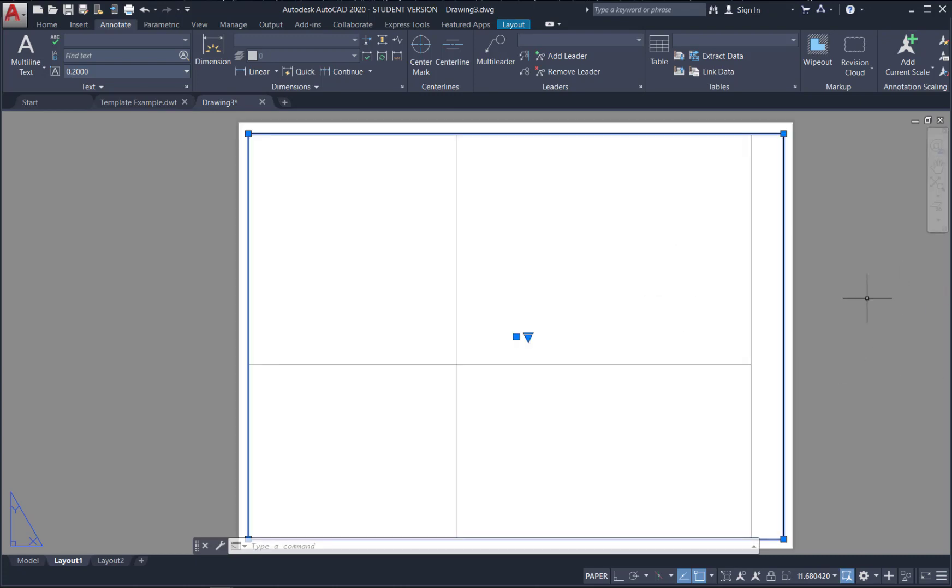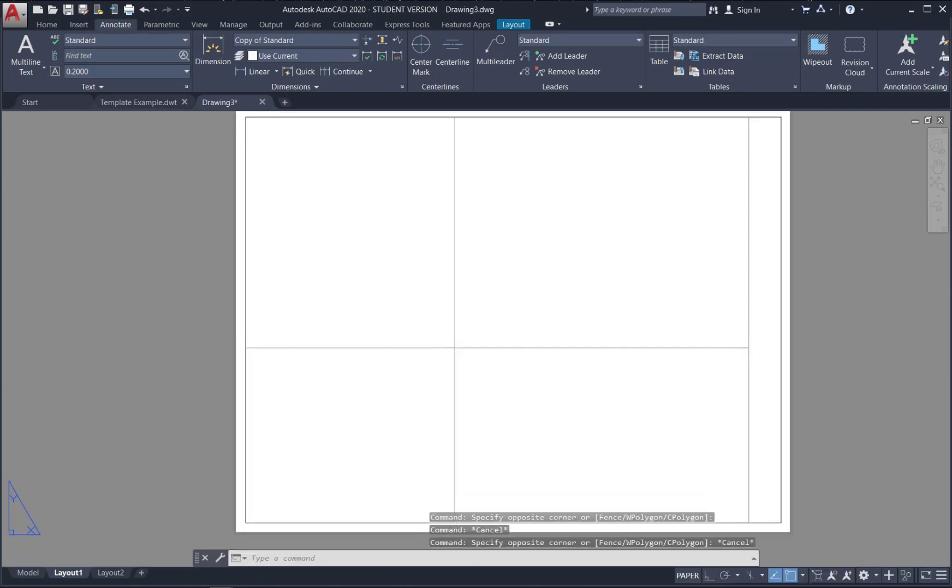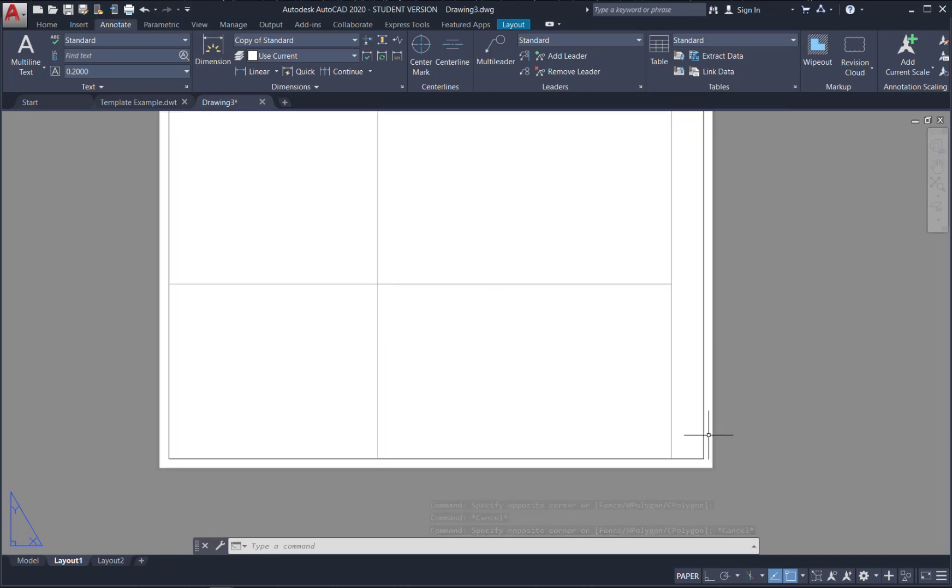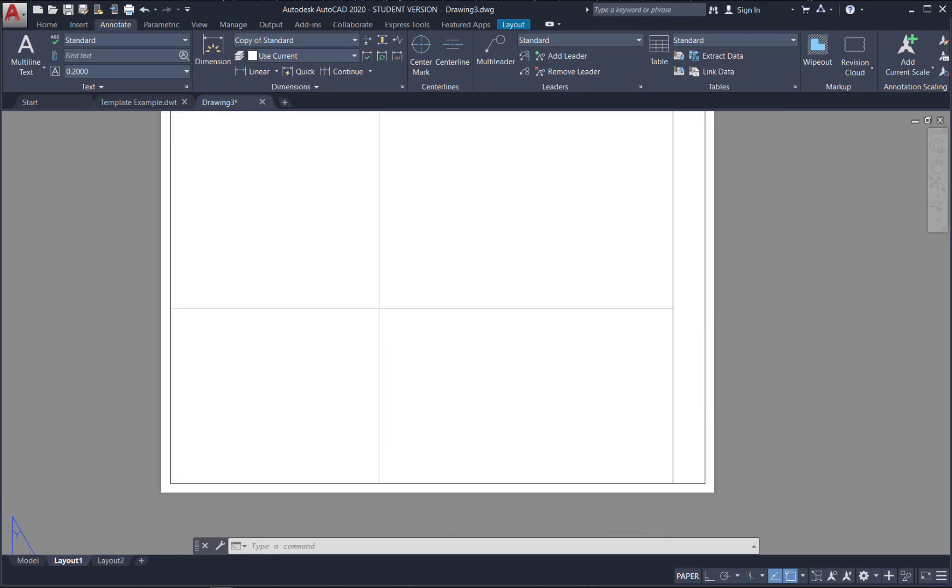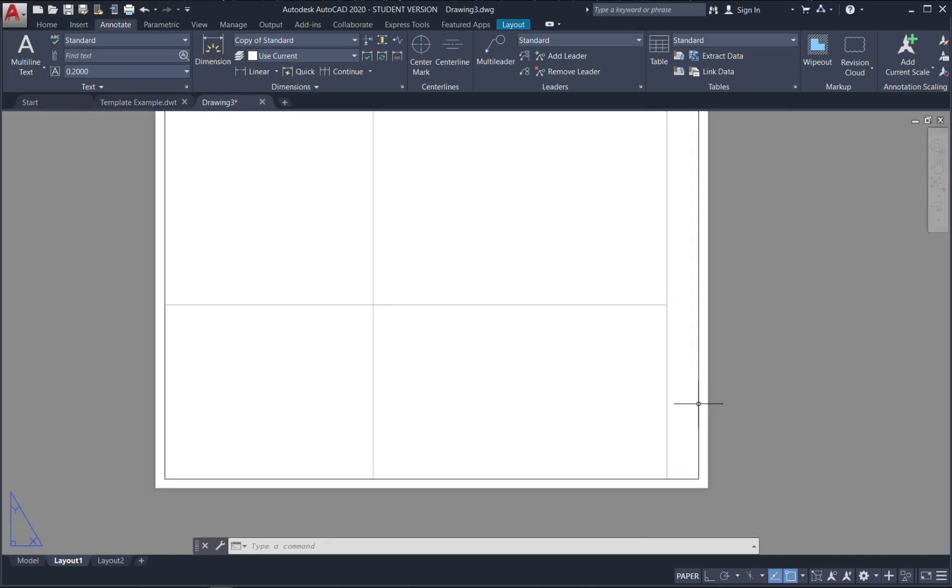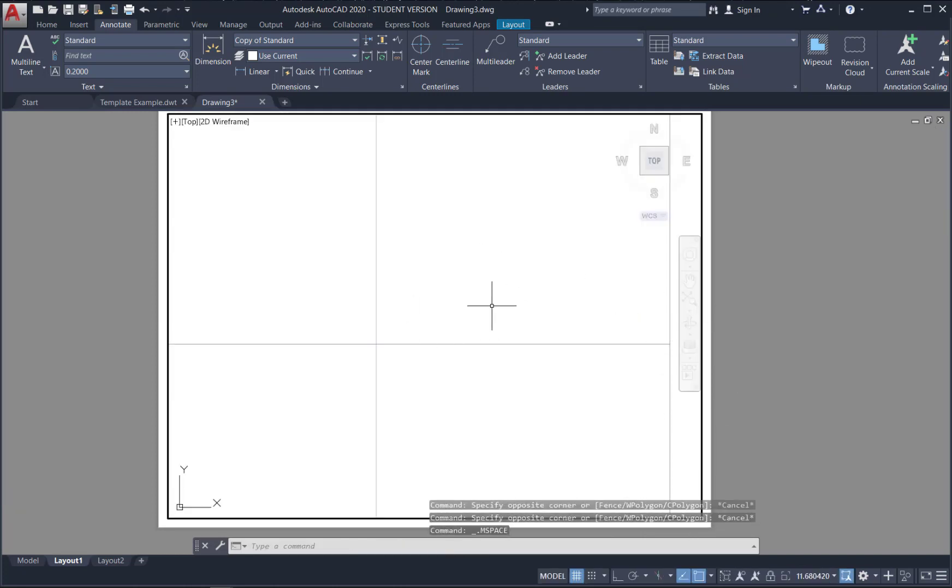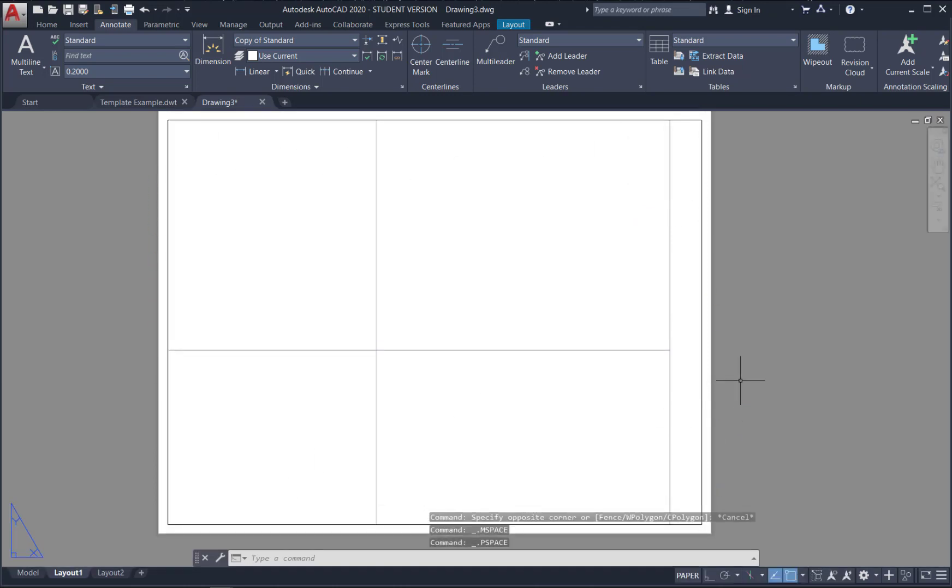Now if we want to draw a title block. We can get out of our viewport. And I can just draw. Over top of my viewport. In the paper space. Now we want to make sure that we're in paper space. So if we double click inside of the viewport. It becomes thick. So we would be drawing in model space now. If I double click on the paper. I'm in paper space now.